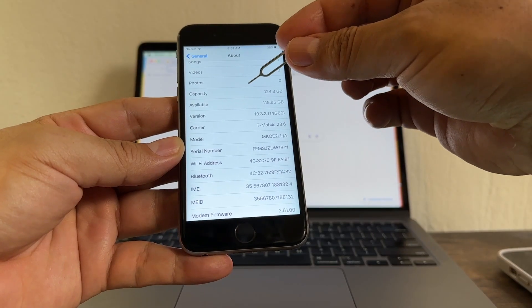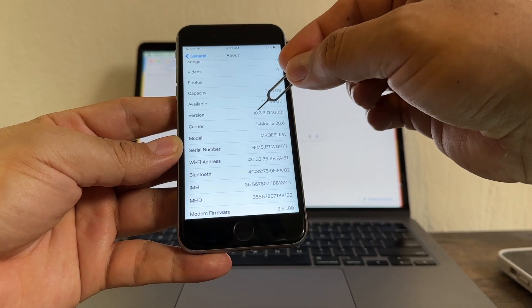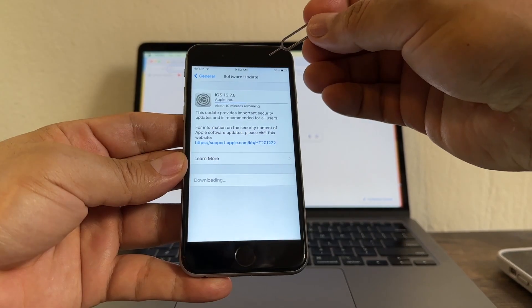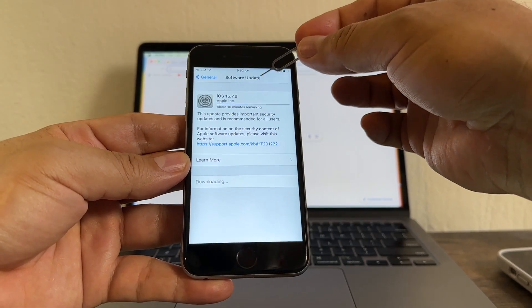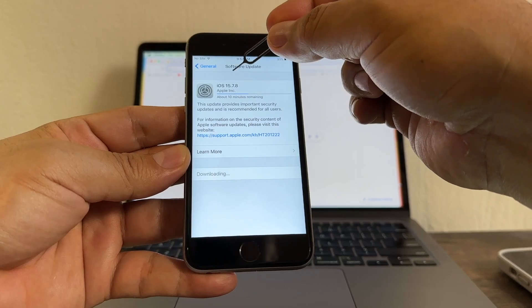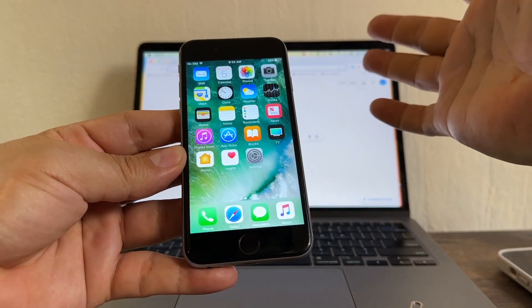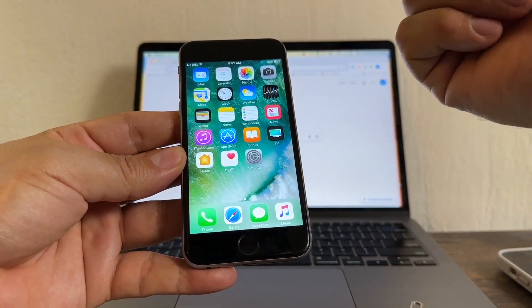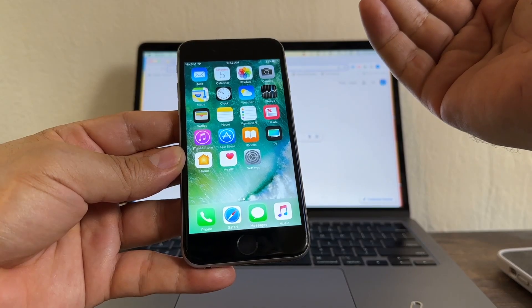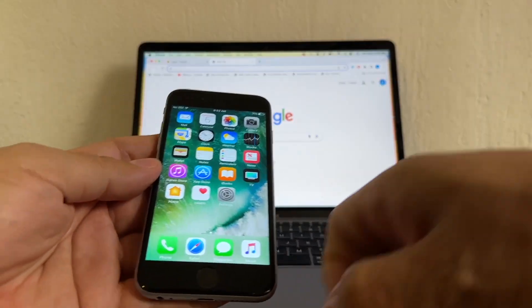This iPhone is running 10.3.3. I already requested the update. I'm going to be able to jump to 15.7.8. But you know what? That doesn't matter. If we want to unlock a device, it doesn't matter what iOS we have.